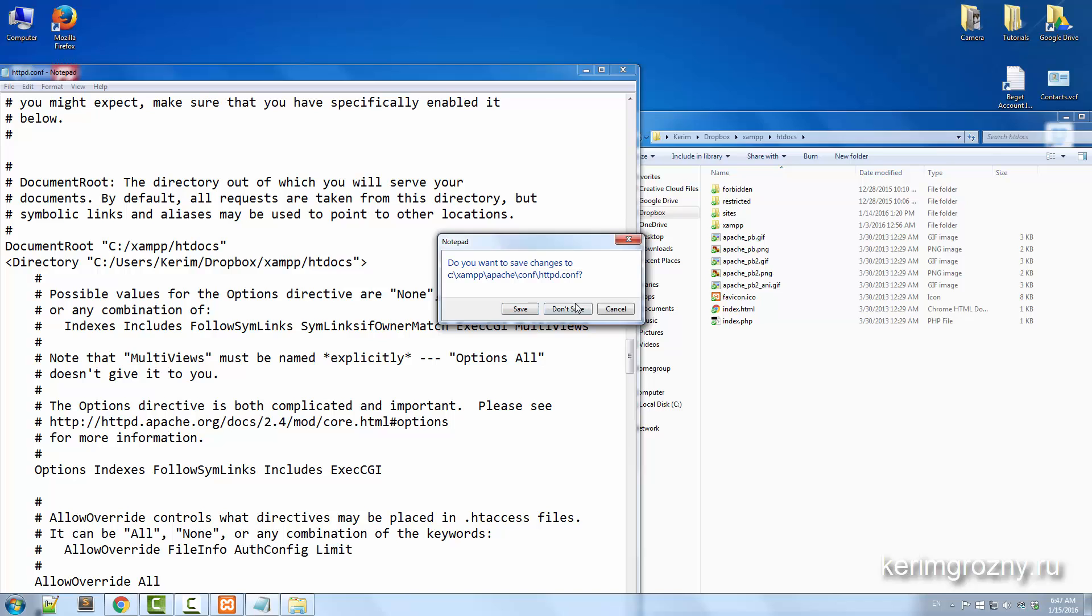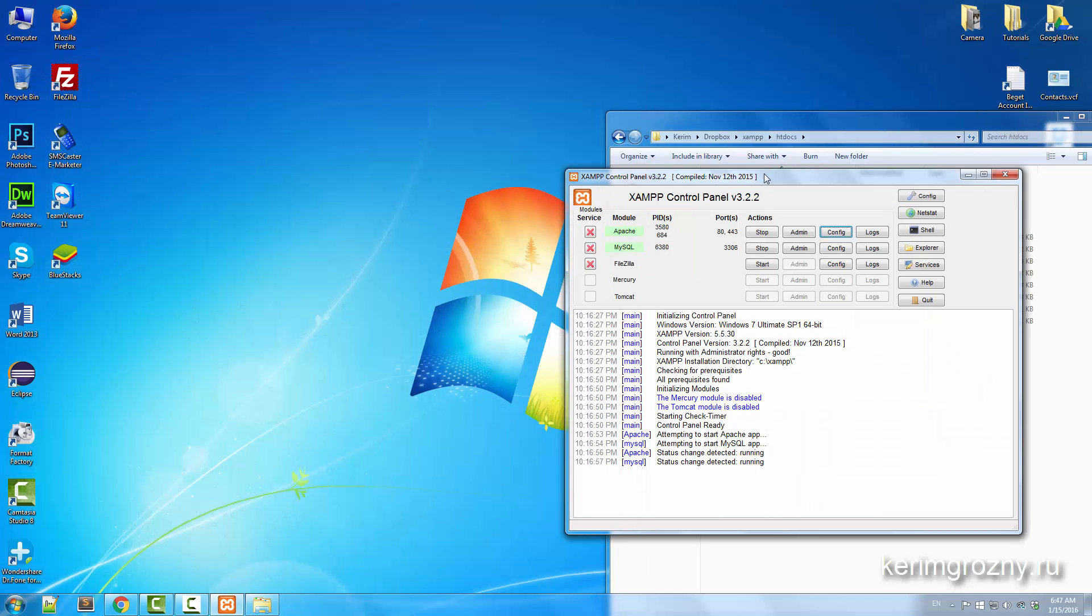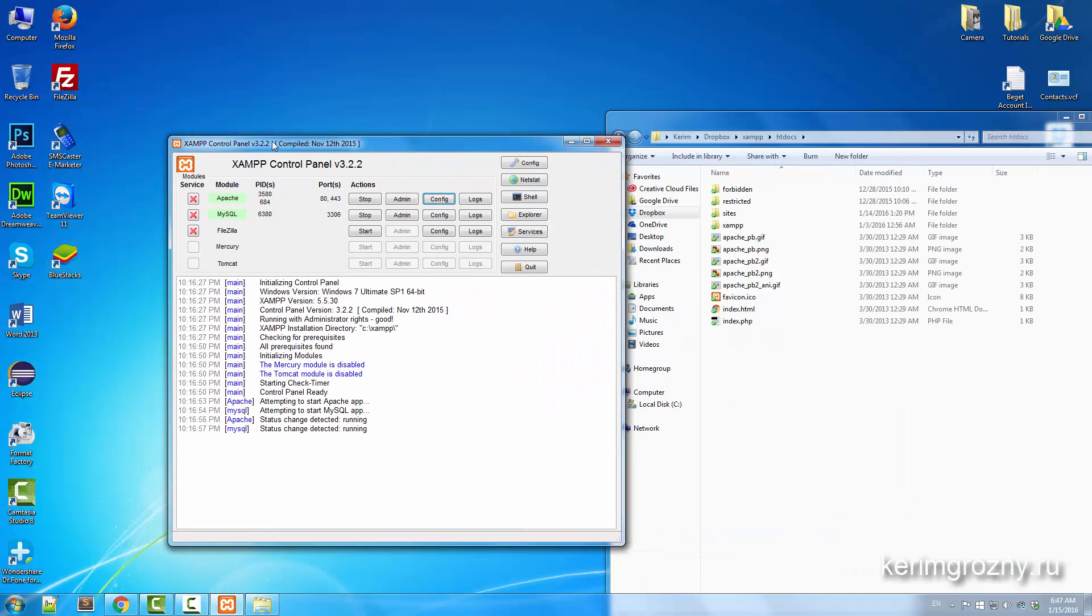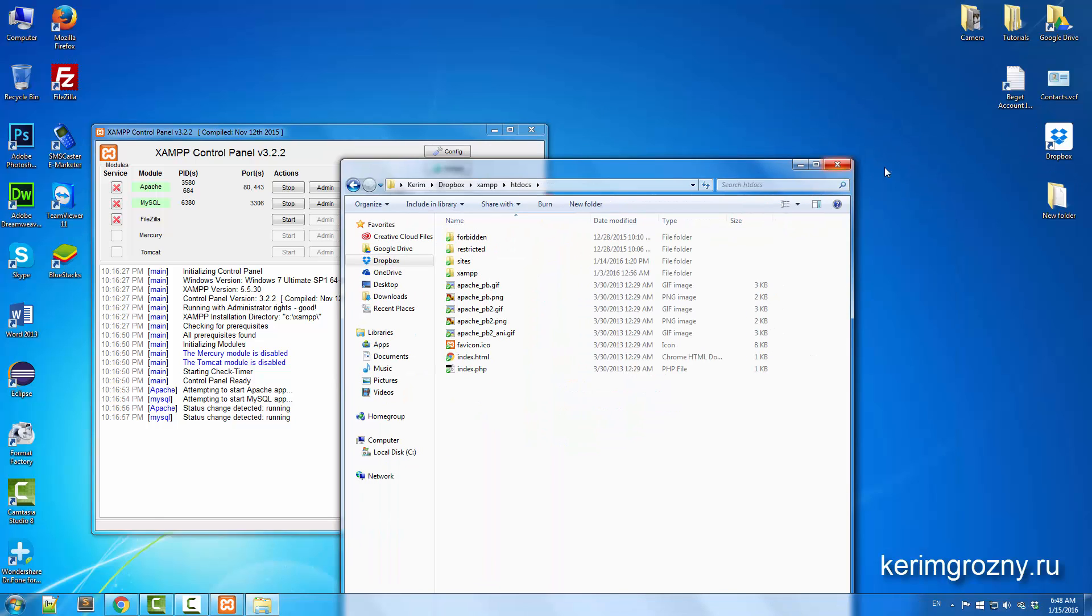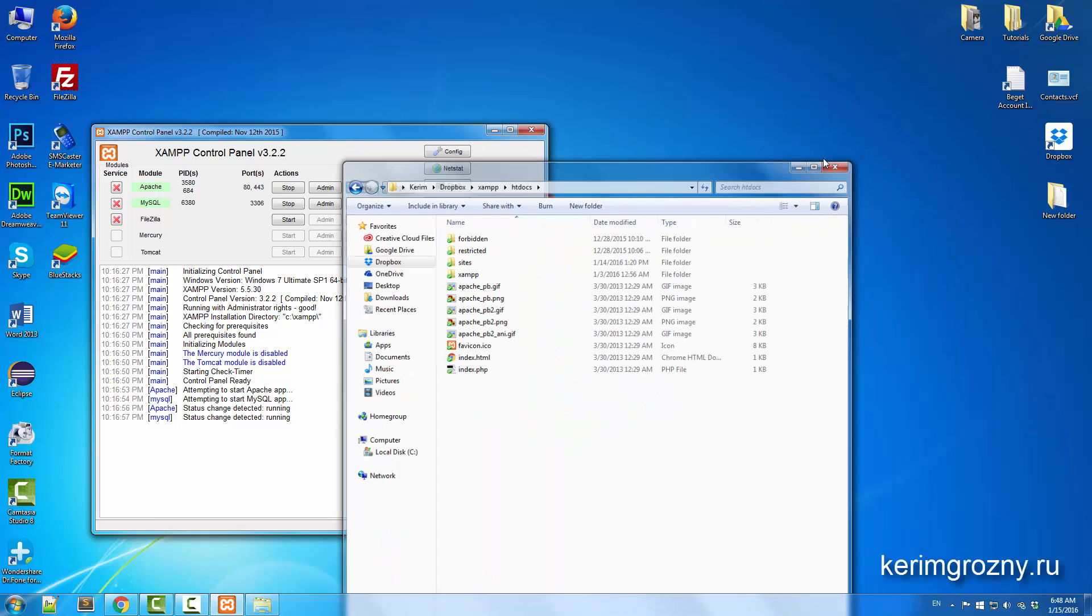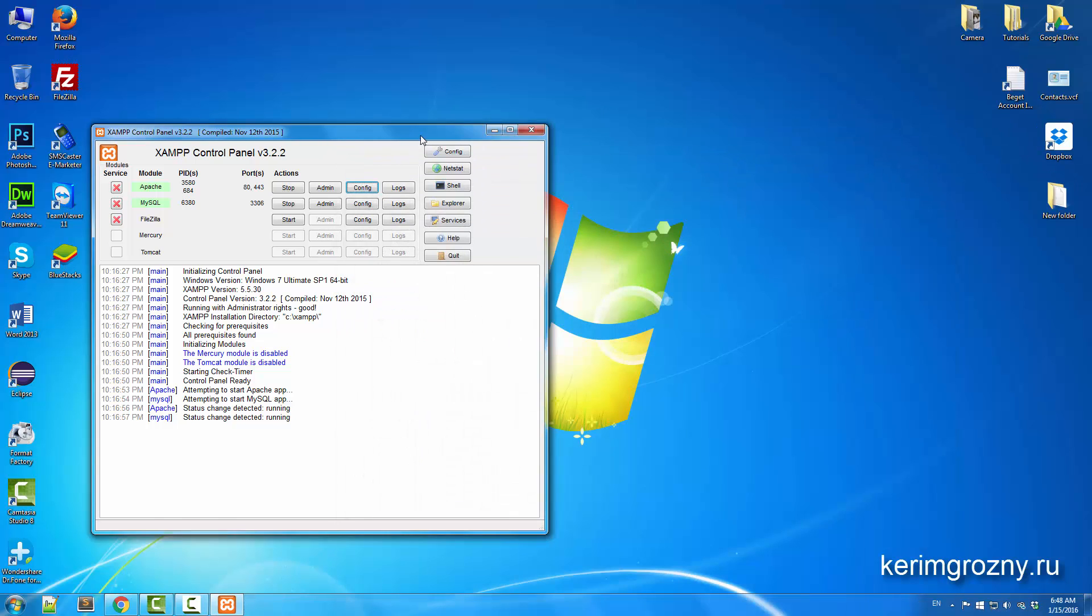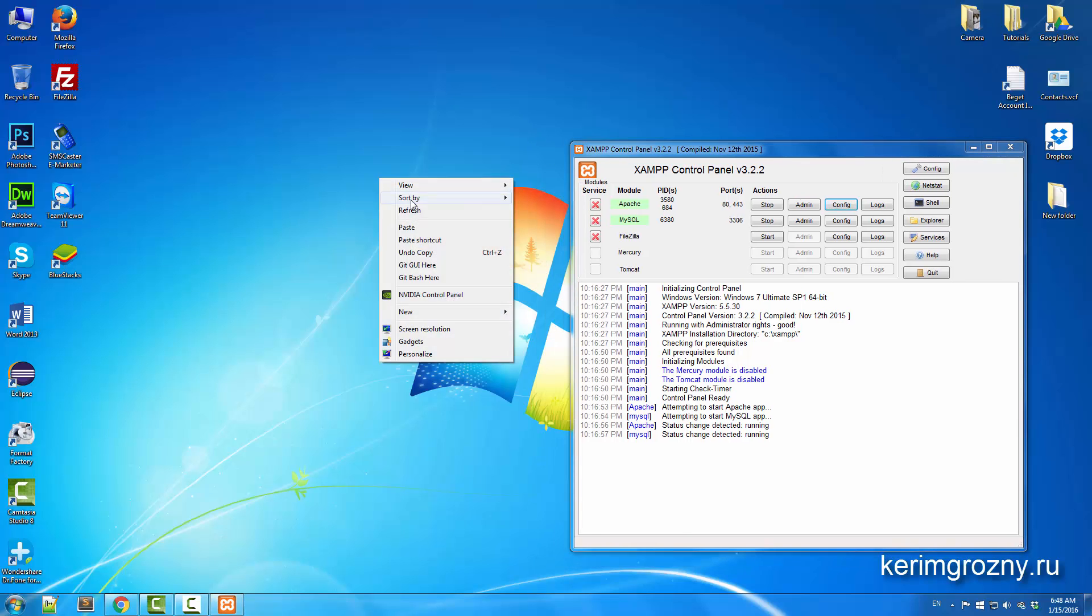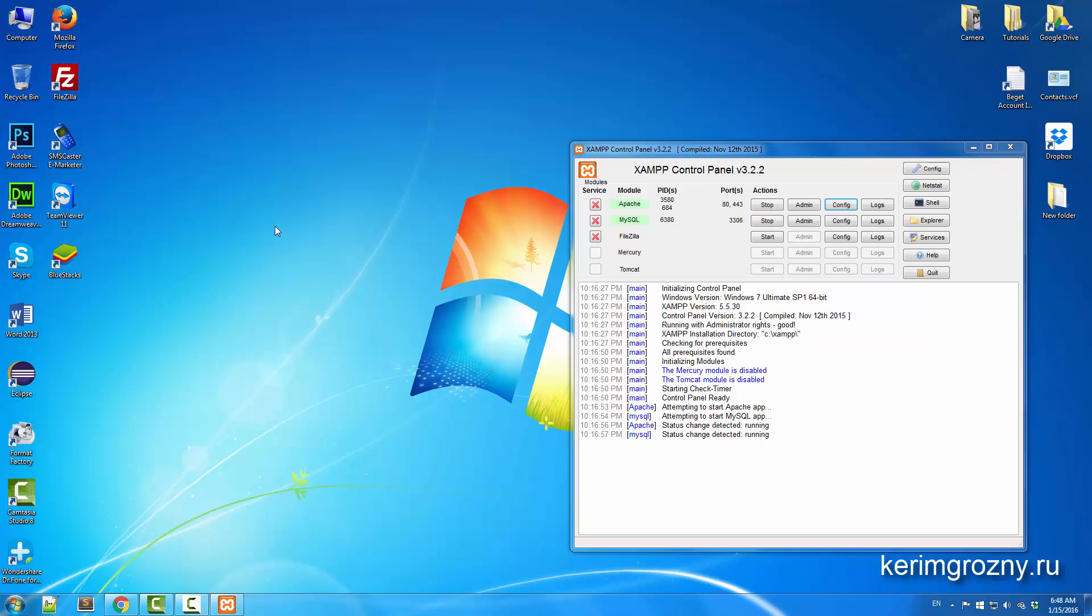By now we've successfully set up the synchronization with Dropbox, so whenever you try to continue your local development you can do that on another machine, on other computers, just about anything you want.